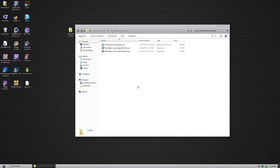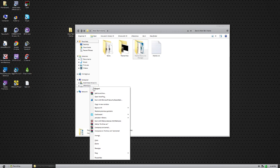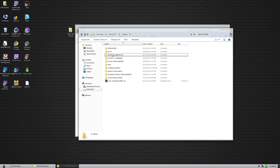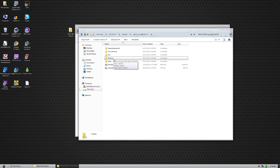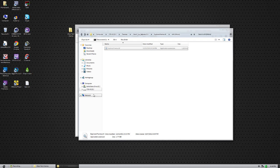Theme resource changer is a special program that makes it all work. It allows theme developers to avoid making you replace files manually. For example, here I have a file that we normally would have to rename and replace. If you mess up, it can mess your computer up.